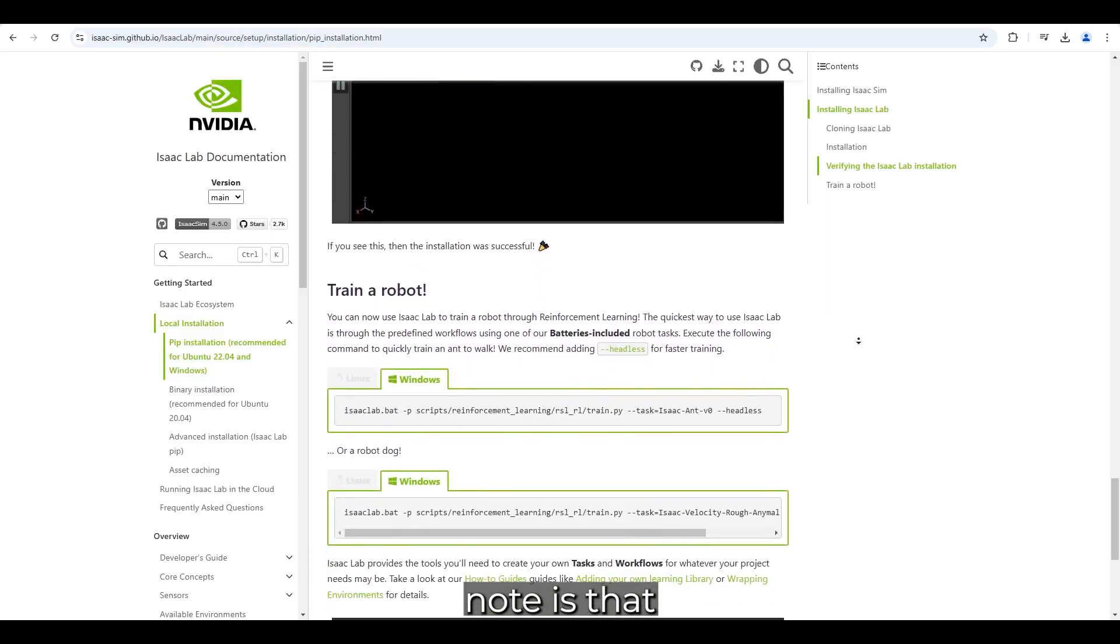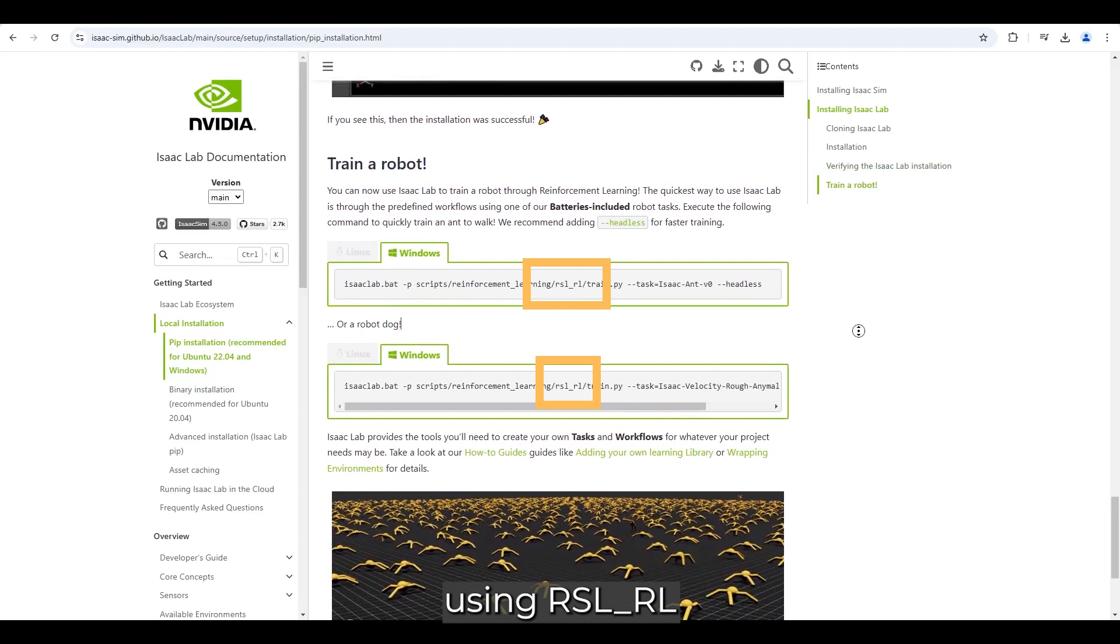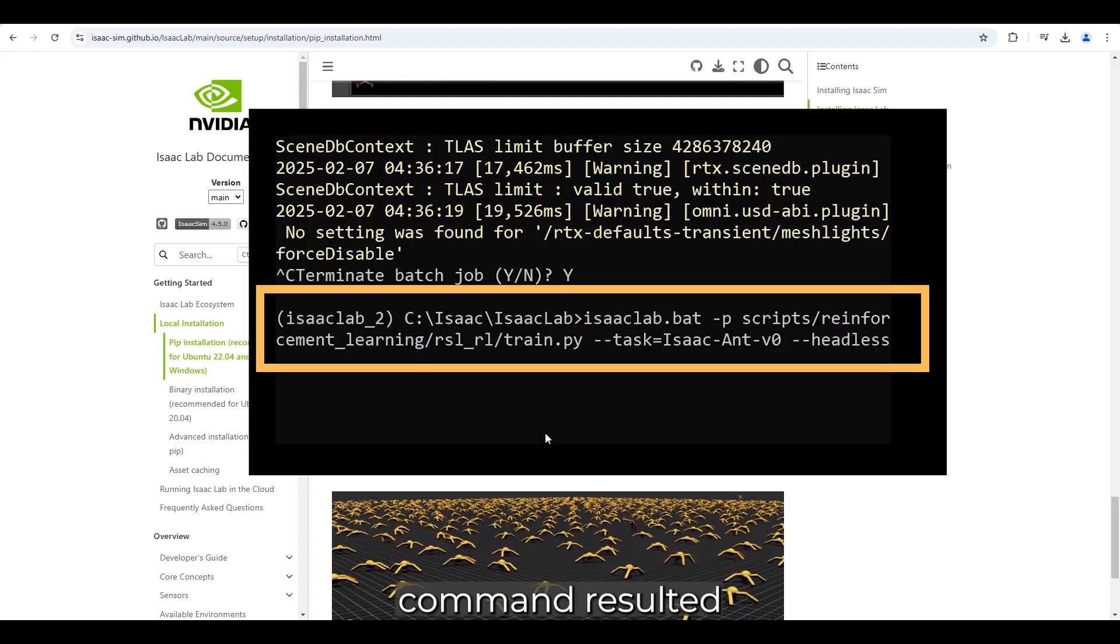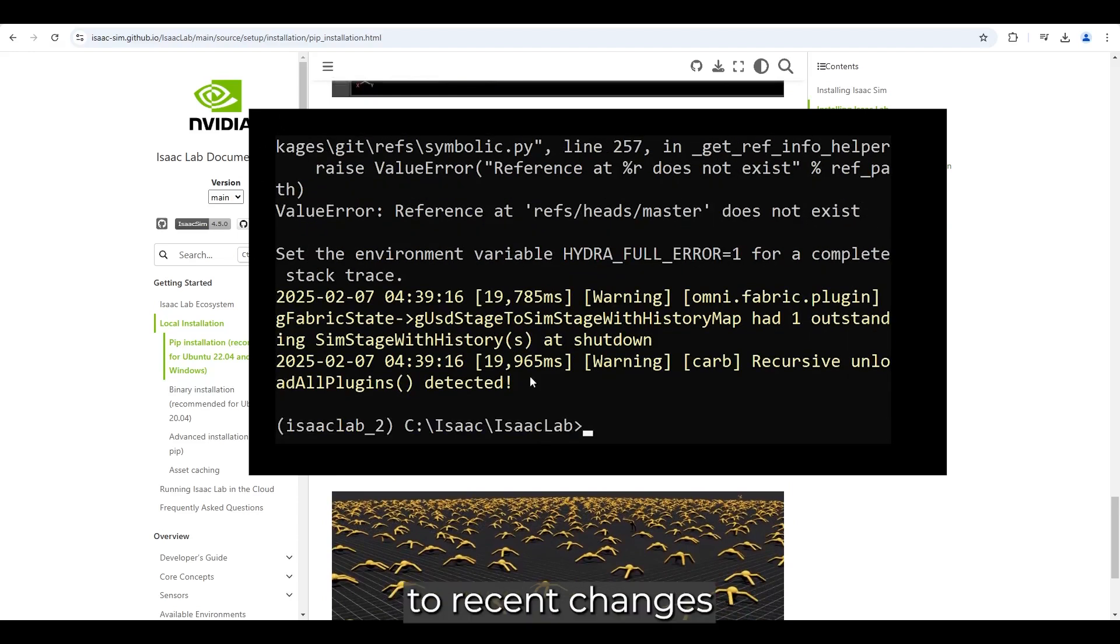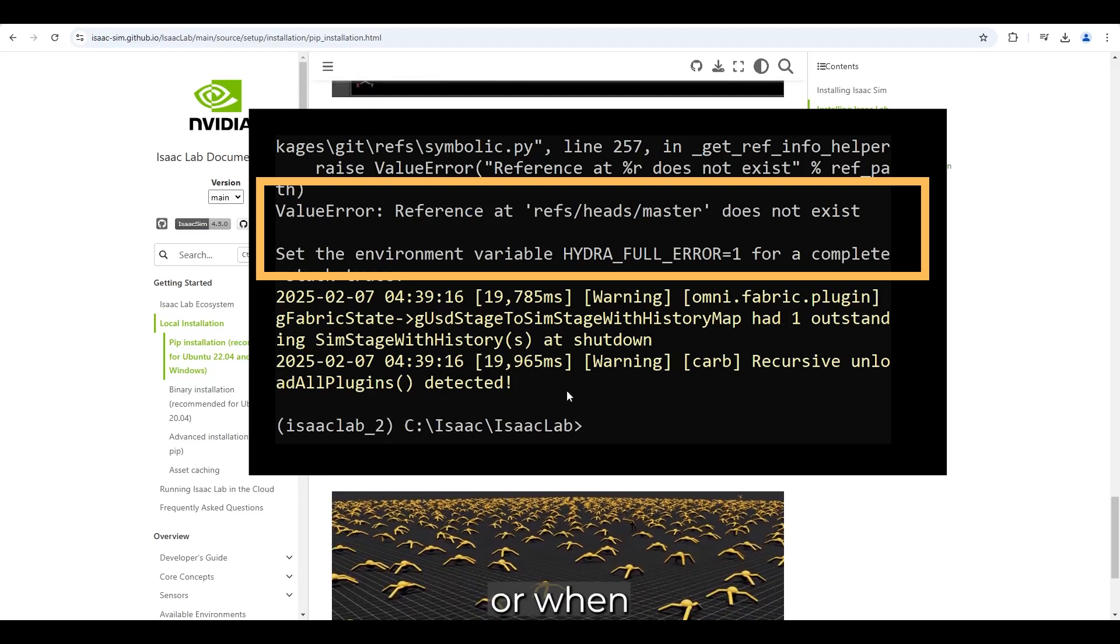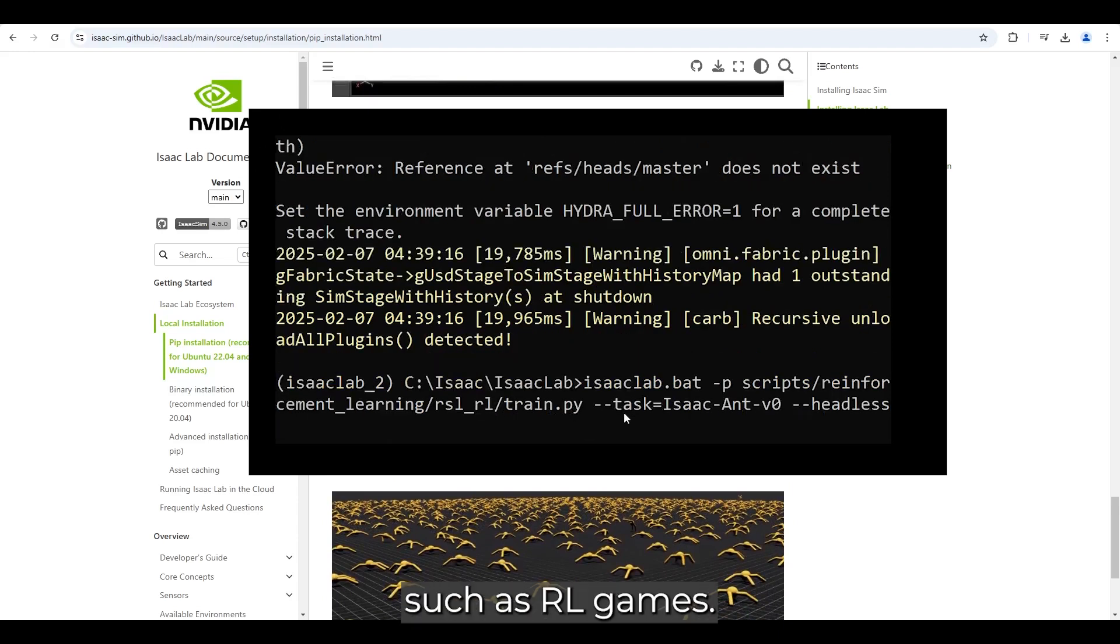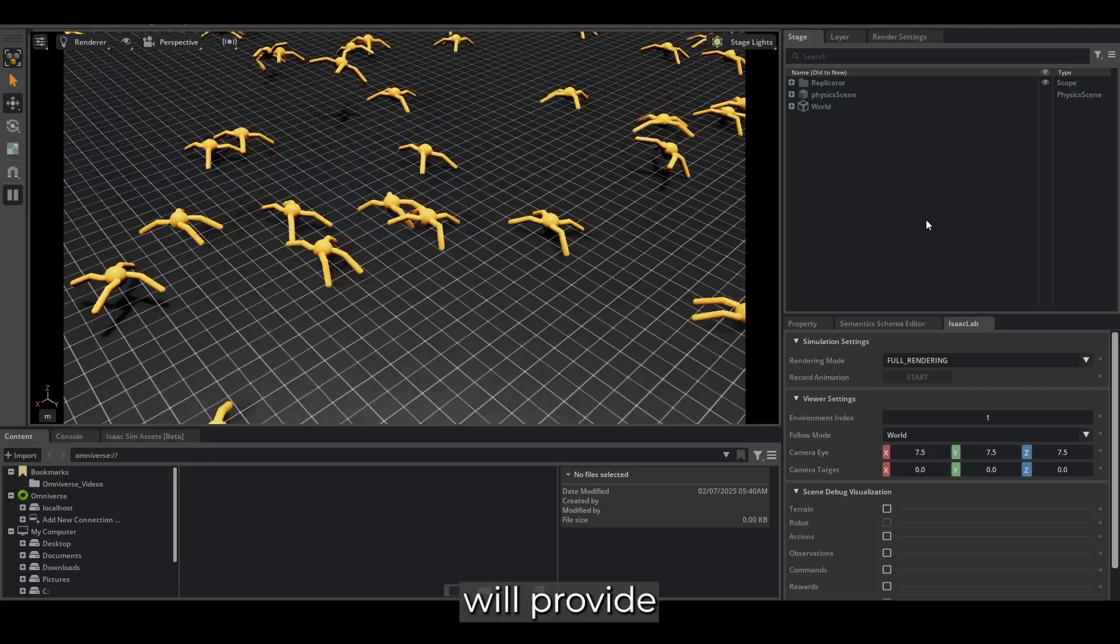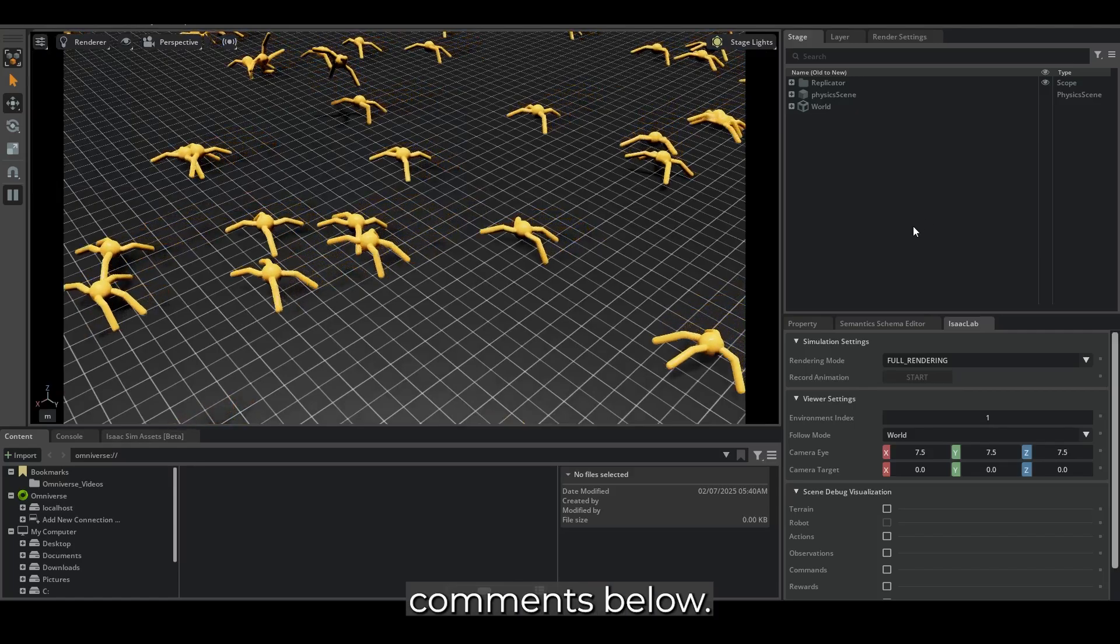One important note is that the reinforcement learning scripts using RSLRL did not work as expected due to path issues. Running the following command resulted in errors. I believe this issue is related to recent changes in the repository, as I did not encounter any problems with the installation, or when using other reinforcement learning libraries, such as RL games. I have opened an issue on GitHub regarding this, and I will provide updates and solutions in the comments below.